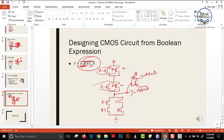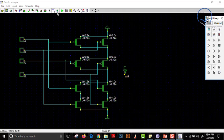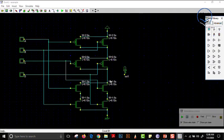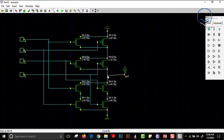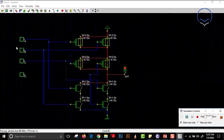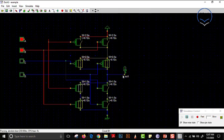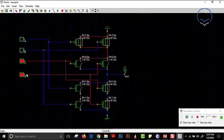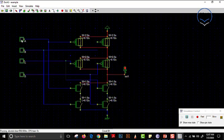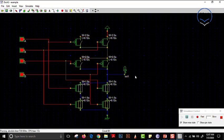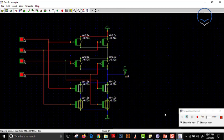Our circuit is ready. The output is AB+CD whole bar: if A and B are both 1, output is 0; if C and D are both 1, output is 0; and if A, B, C, D are all 1, output is still 0. We connect the output LED and run the simulation — turning on AB gives output 0, turning on CD gives output 0, turning on ABCD gives output 0. This is working correctly as expected.